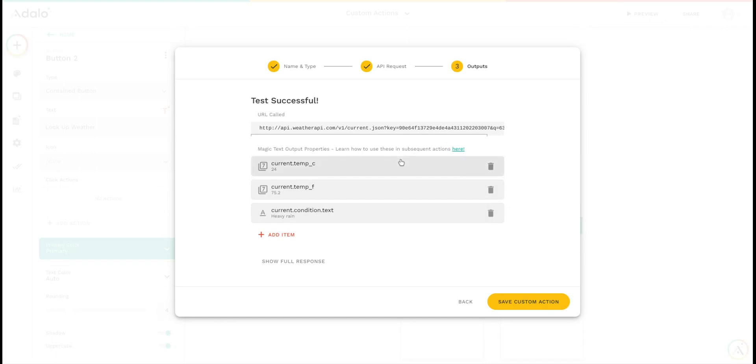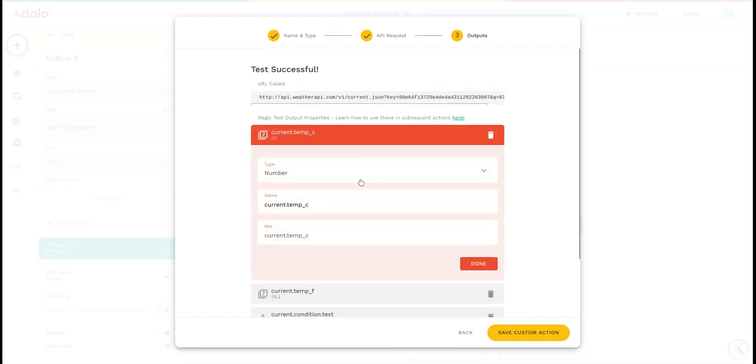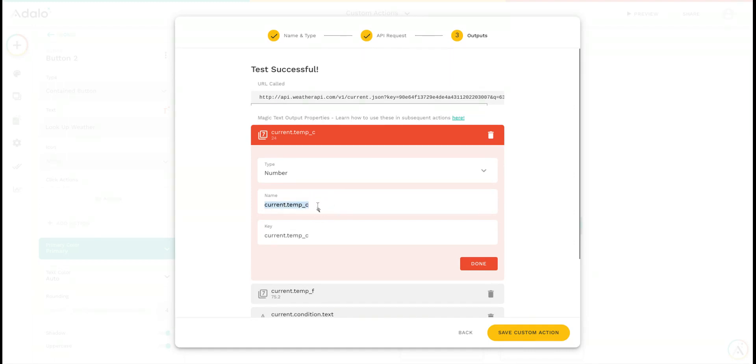The next thing you can do with these outputs is customize the name. Instead of it being current.temp underscore c, I can give this a friendlier name like temperature in Celsius.